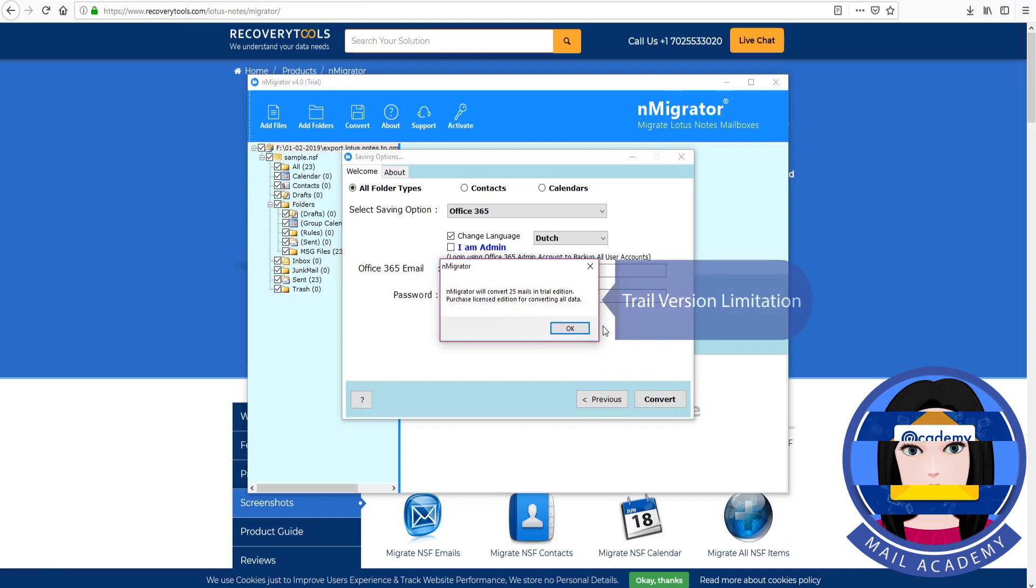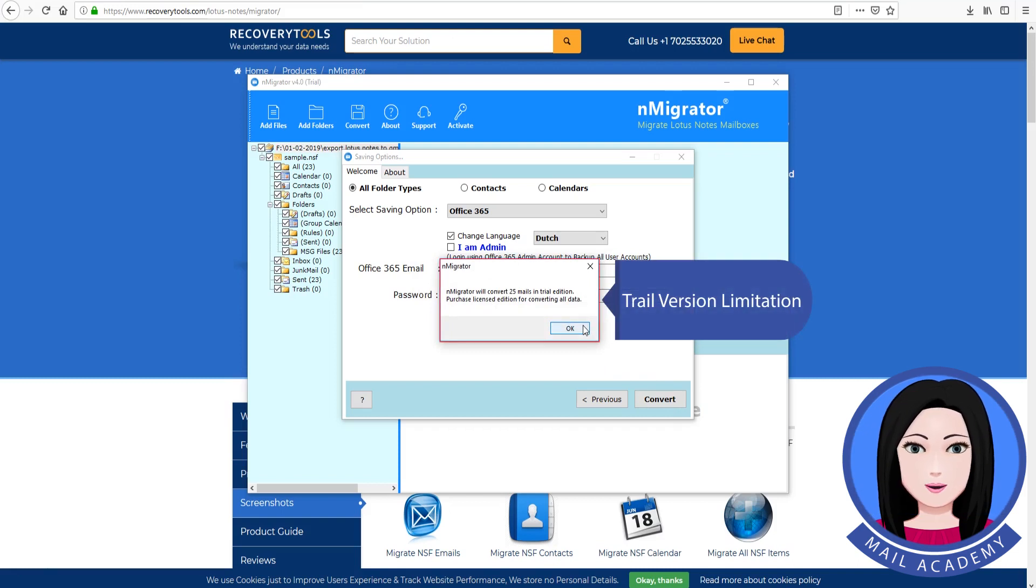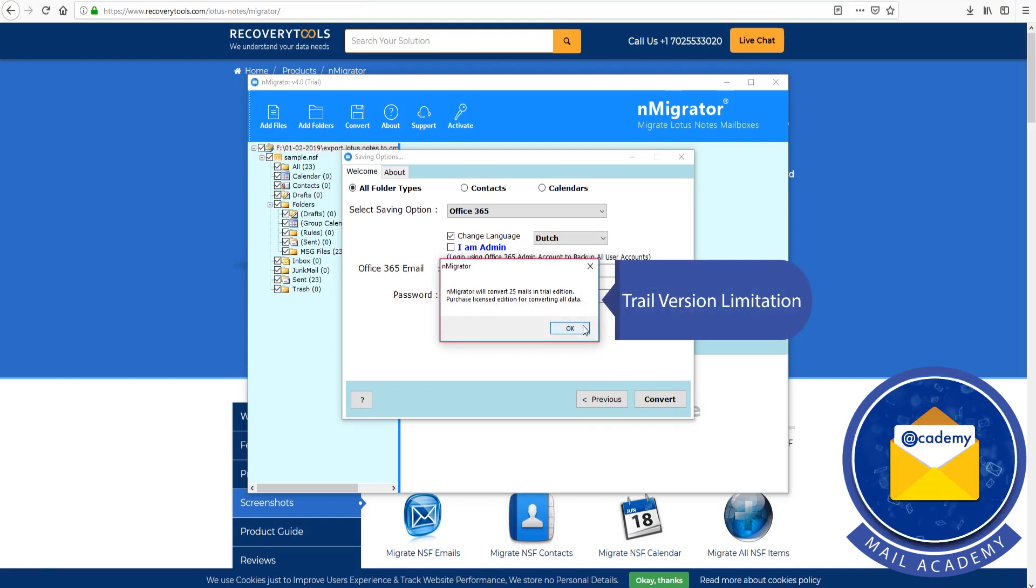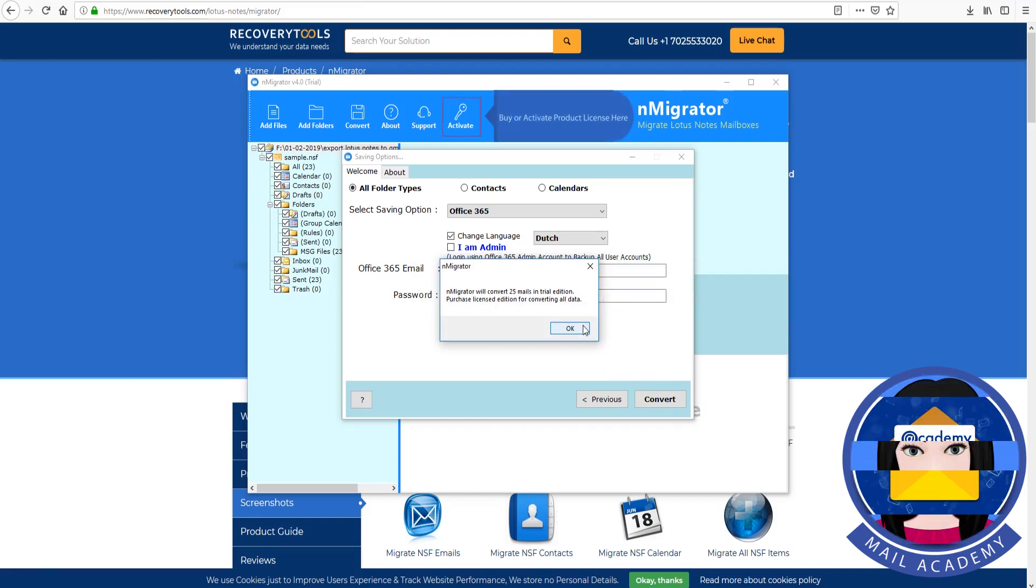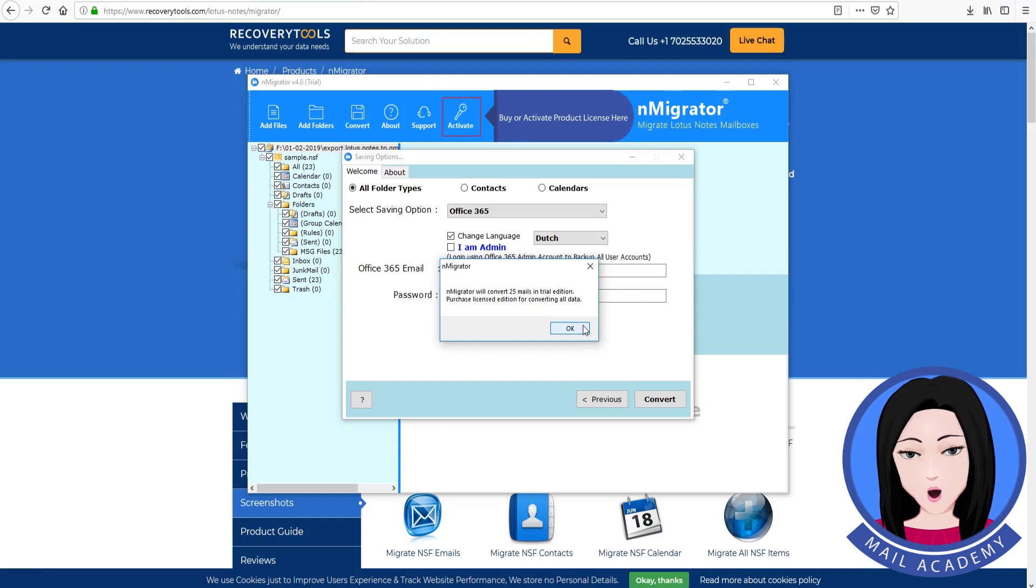Trial version limitation. Buy or activate product license here.